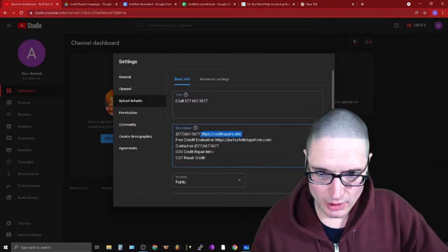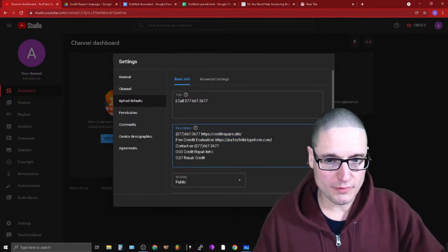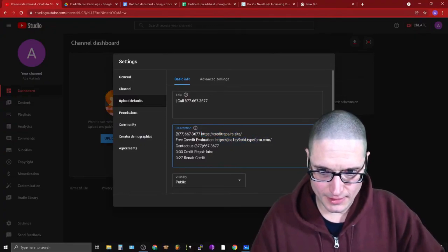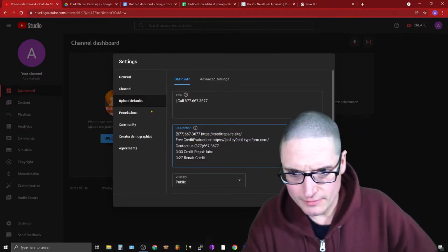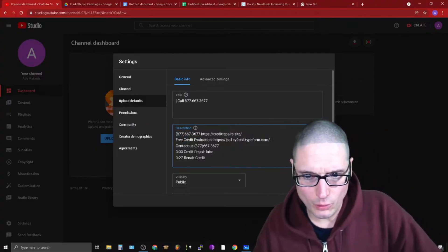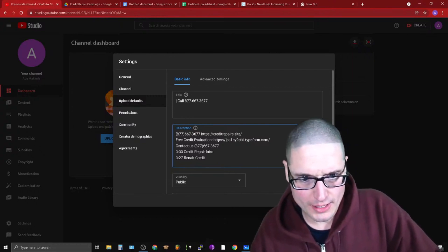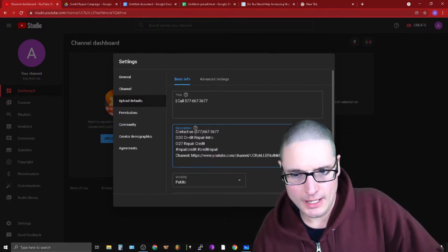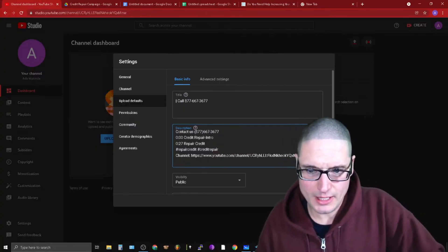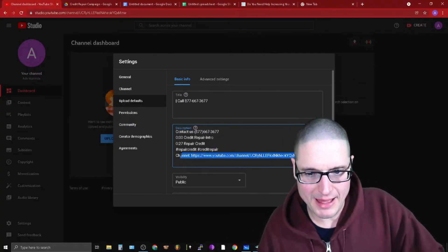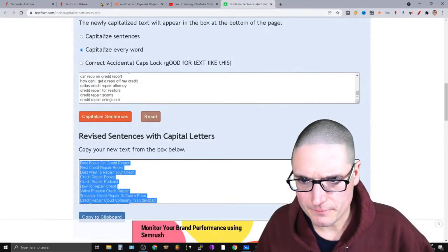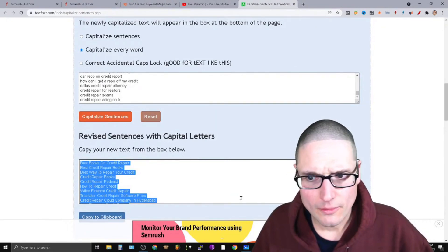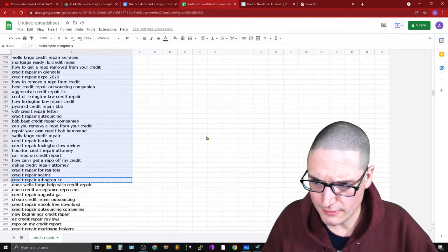Everything else is almost irrelevant, but I want to have some key information, including the URL to the site, also the free credit evaluation form. We have the contact us and then I do credit repair, repair credit, and then of course I'm putting a link back to the channel. Other than that, that is all.